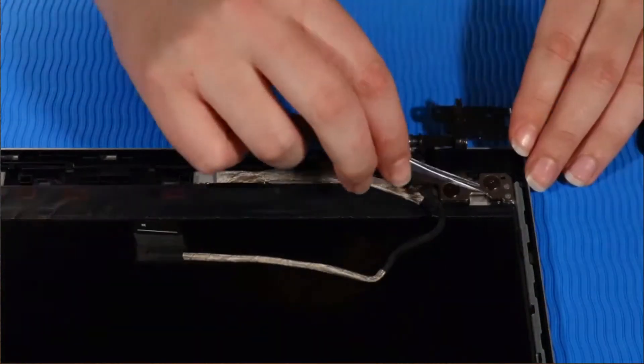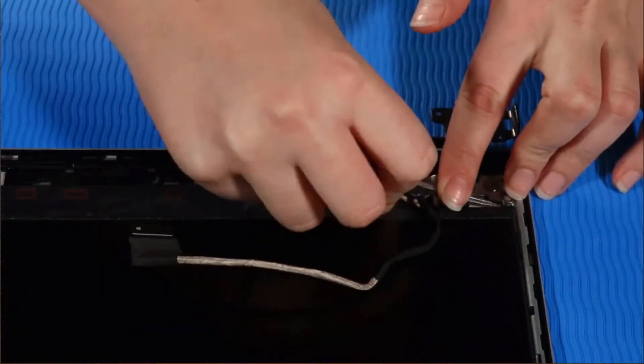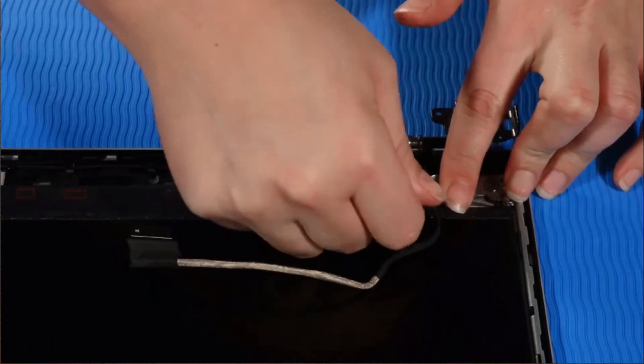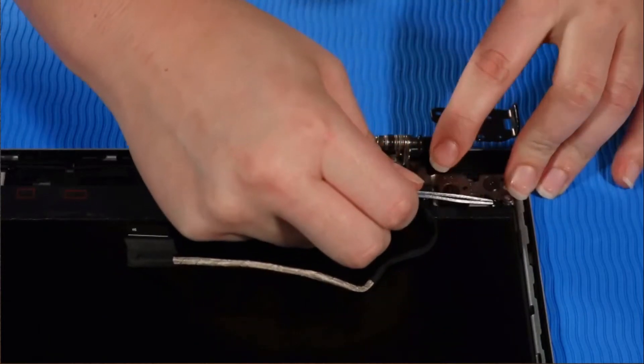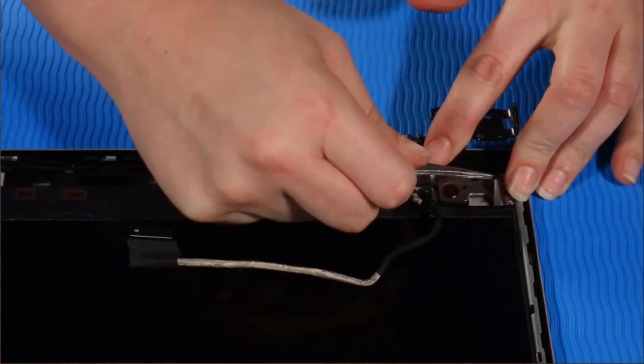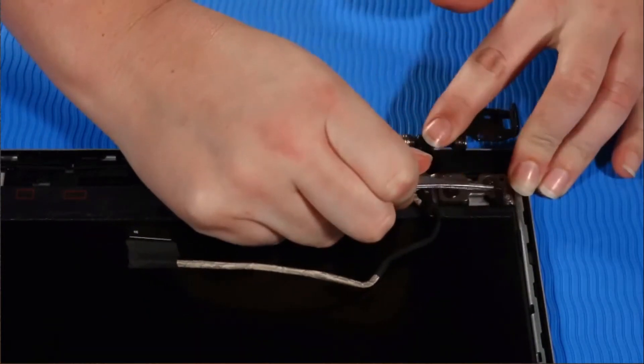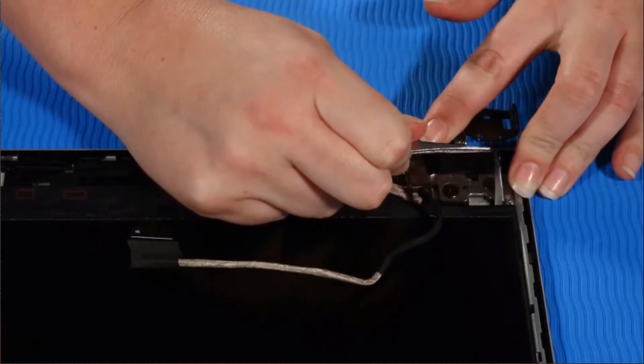Using a pair of tweezers, take firm hold of the tab of the stretch release tape at the bottom of the panel, grasping the tape and then rolling the tape around the tweezers.